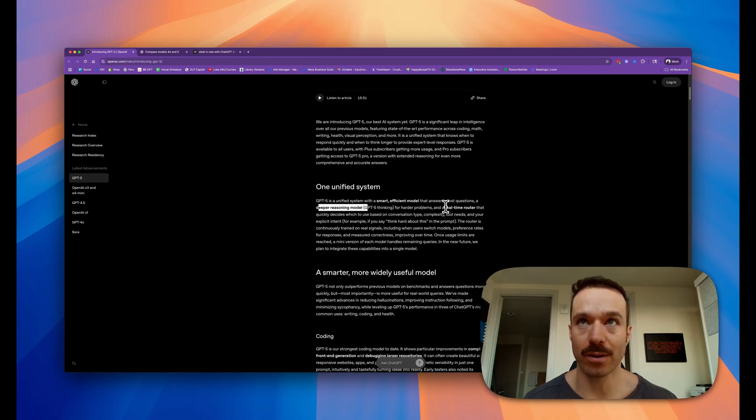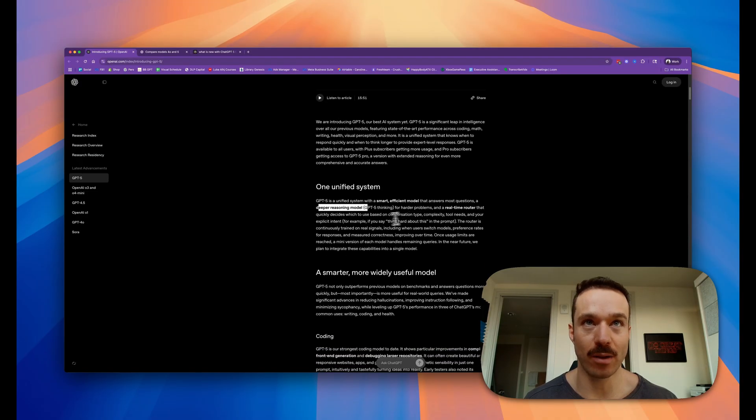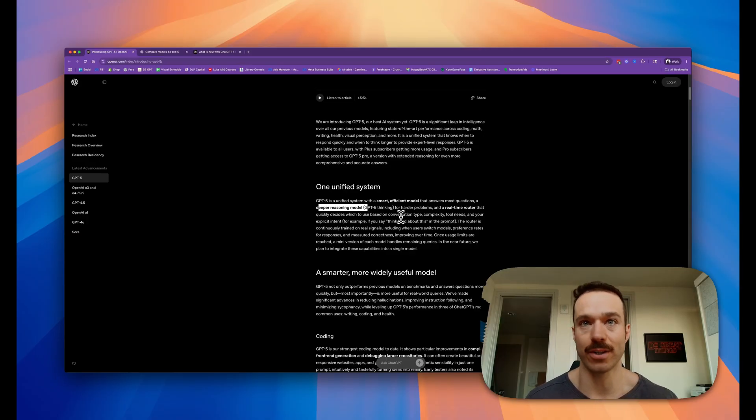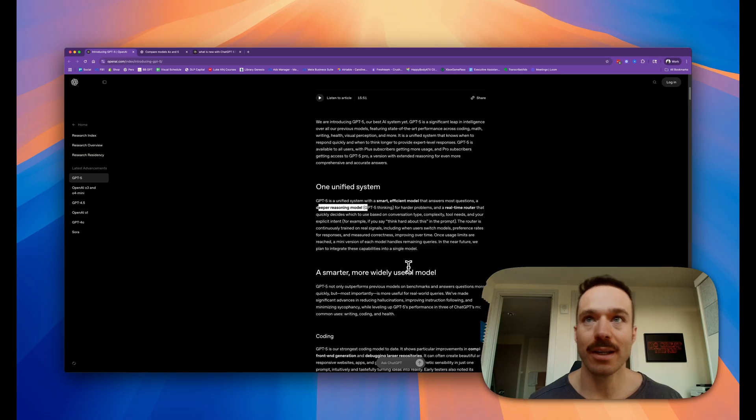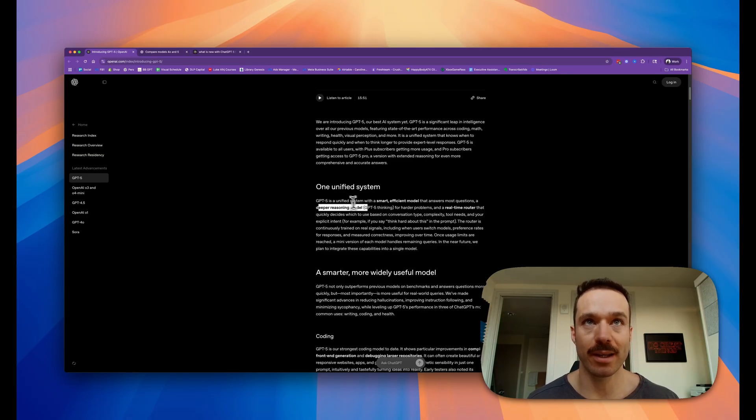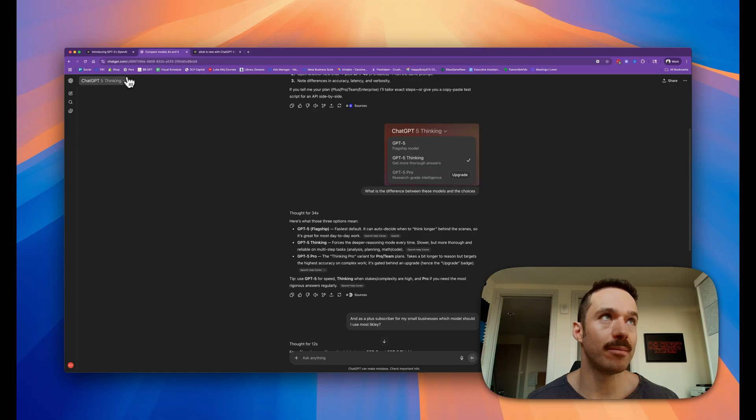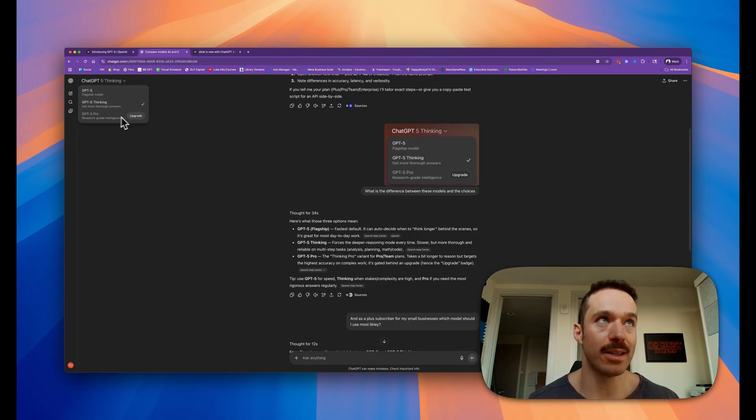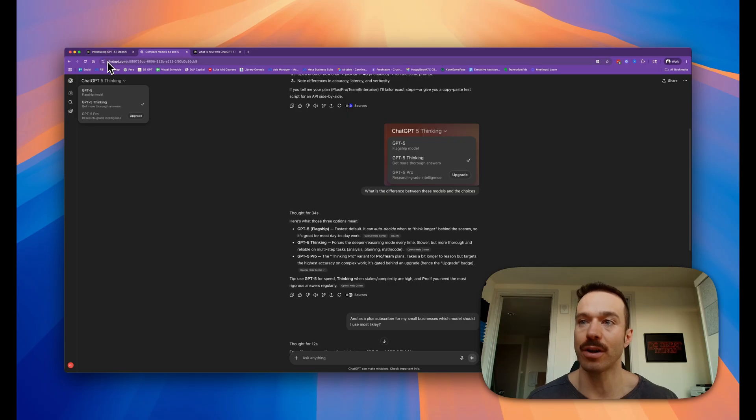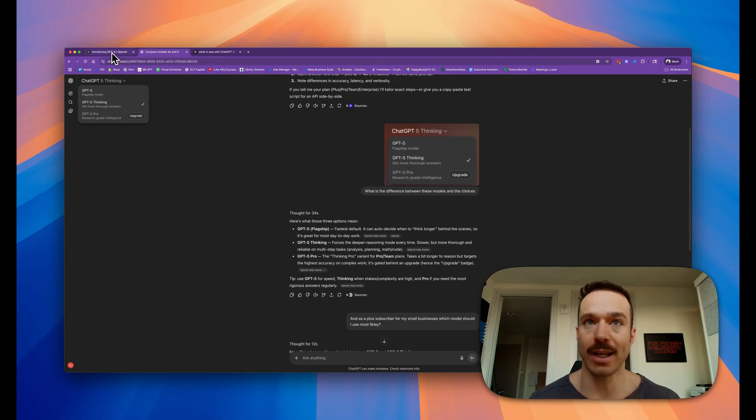There's a real-time router that quickly decides what to use based on the conversation type. Instead of having to pick between 4o, o4-mini, and all these different models they had before, you just operate from a few models - the flagship GPT-5 for most things. If you're a hardcore researcher, you might upgrade to the $200 a month plan and go with the GPT-5 Pro plan.